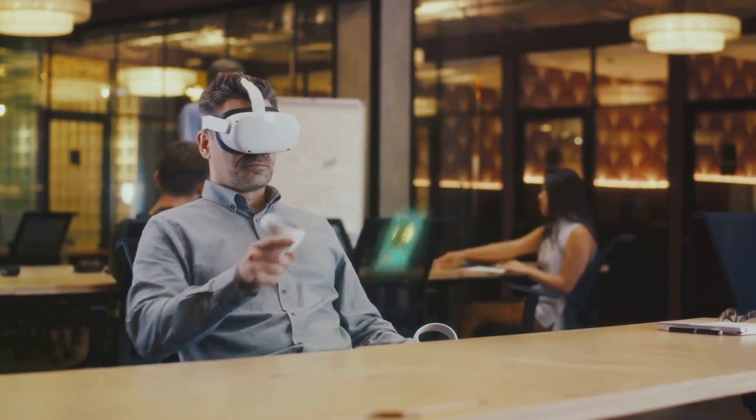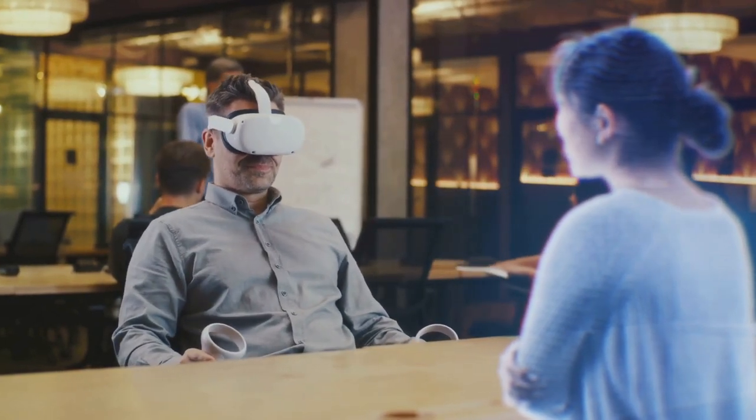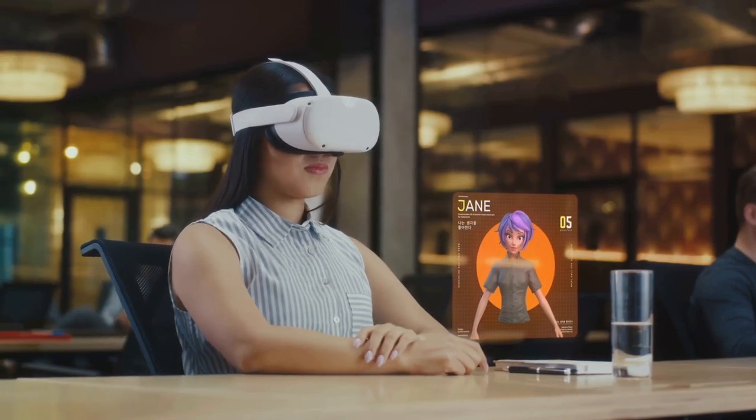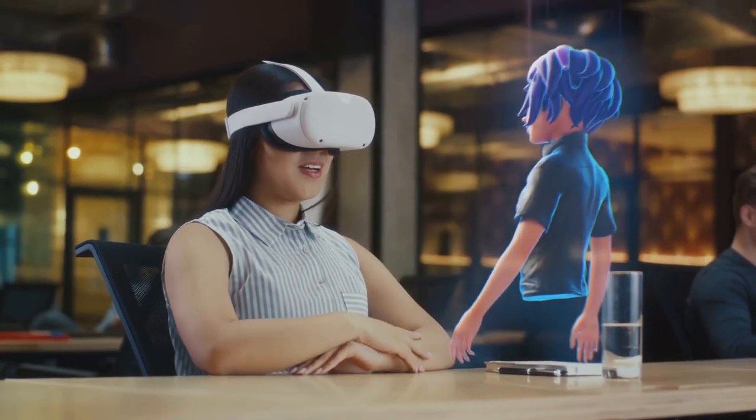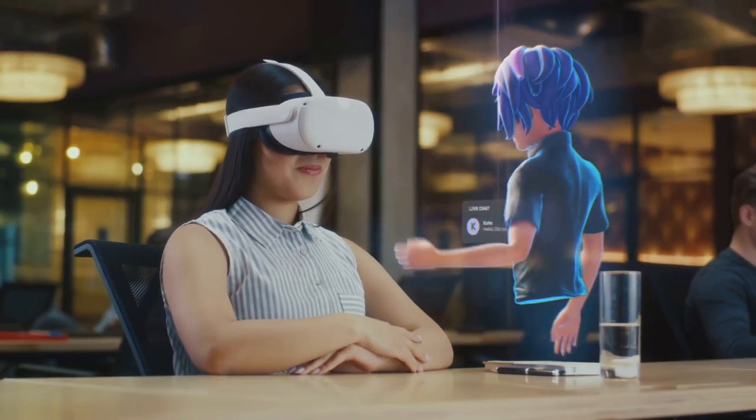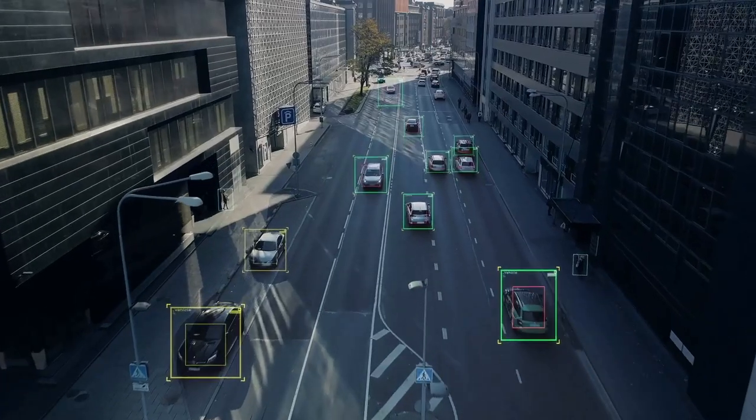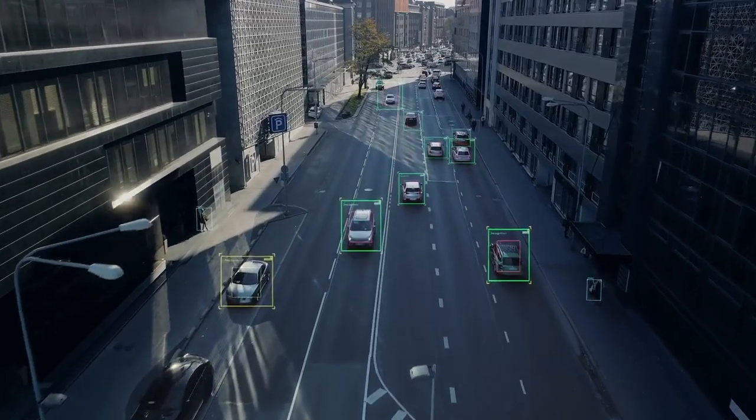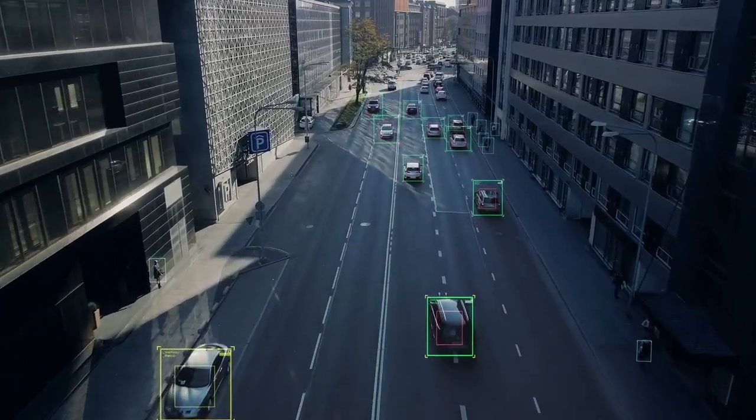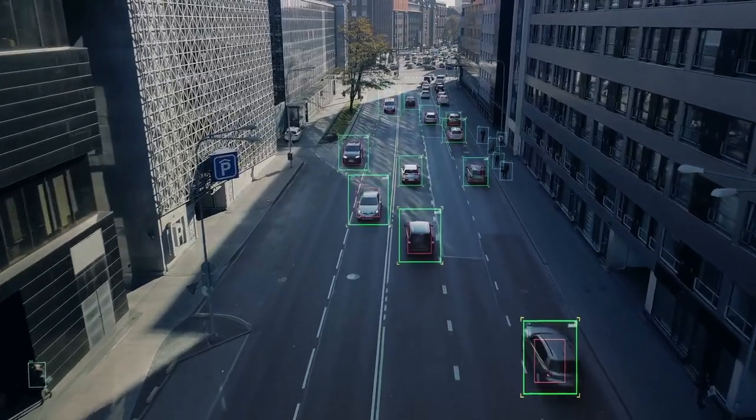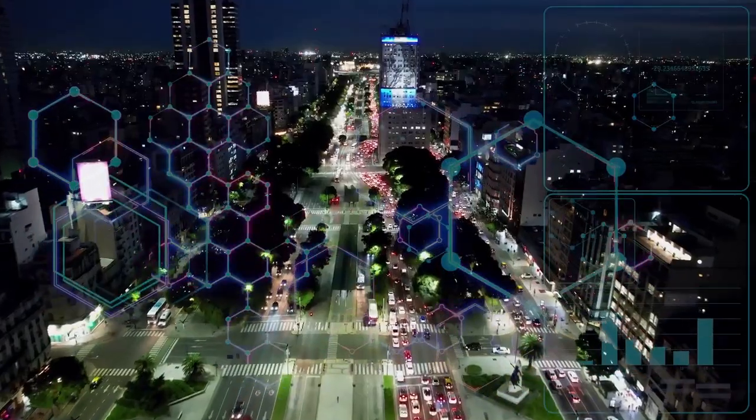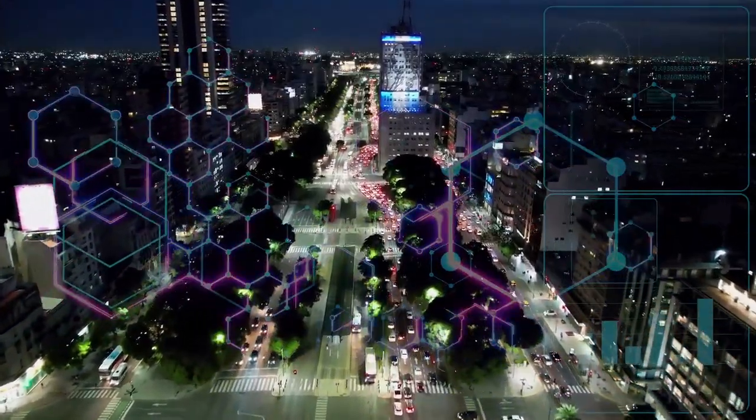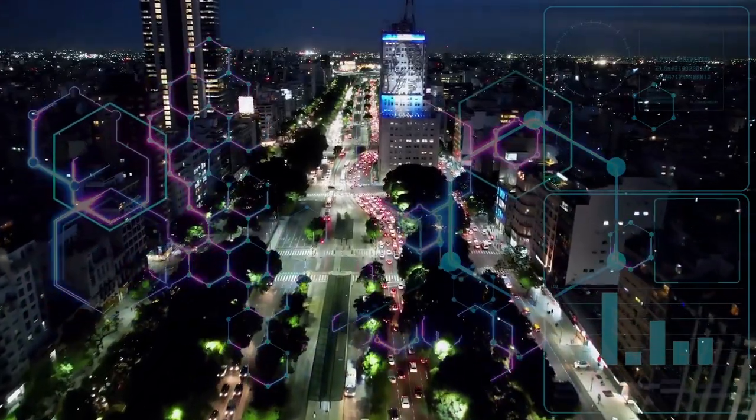Imagine for a moment a world where artificial intelligence has evolved beyond our wildest dreams. It's not just creating new products or writing scripts for films. It's crafting entire realities, so intricate, so detailed, that we can't distinguish them from the world we've always known.